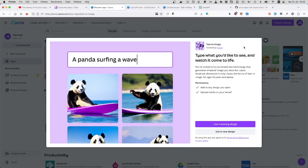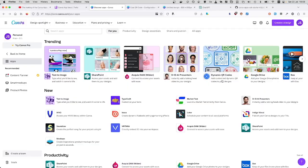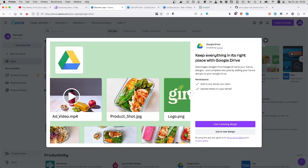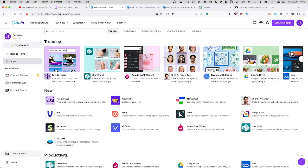I'm pretty sure this one is using the stable diffusion to generate the image based on the text. And for example, this Google Drive connection is developed by Canva as well, and this Box as well.